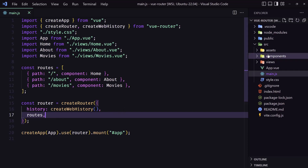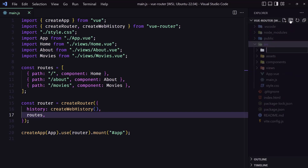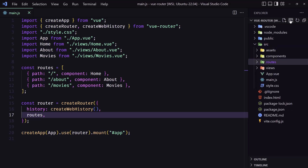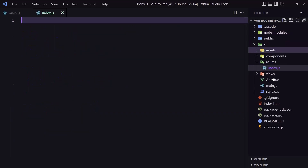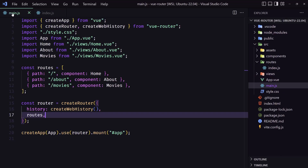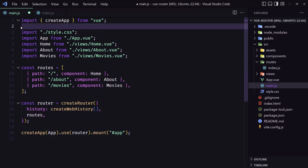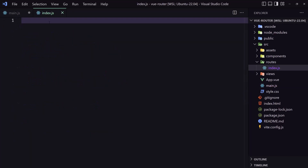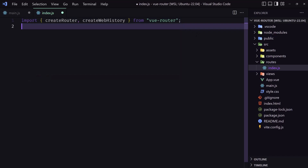First let's go inside the source directory and I'm going to create a new directory here named 'routes', and inside it an index.js file. Now we are going to import — I'm going to cut this from the main.js and paste it here — import the createRouter and the createWebHistory.